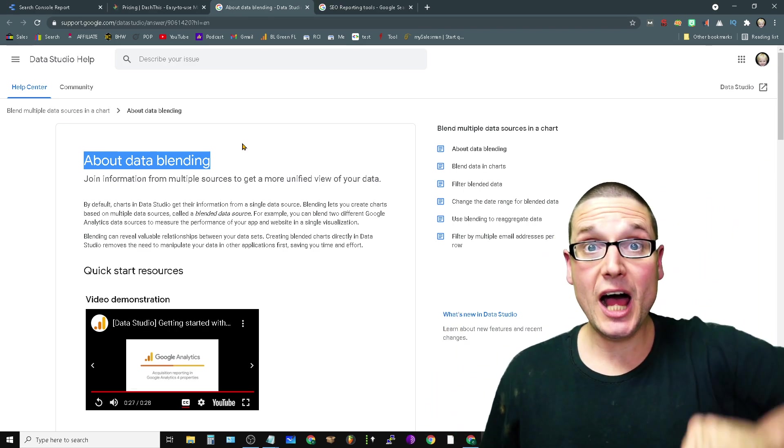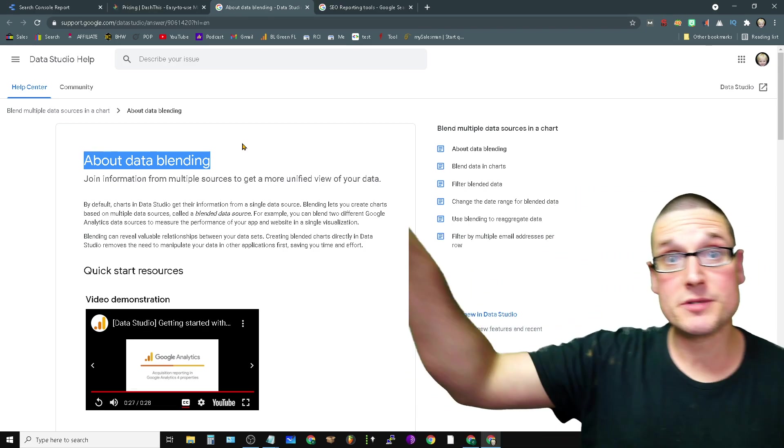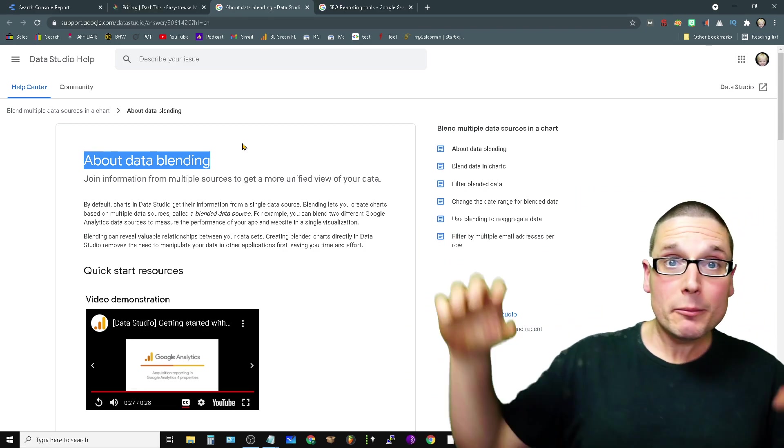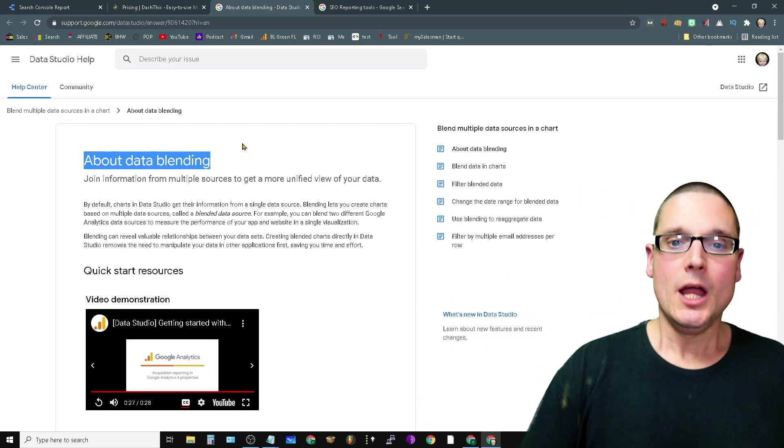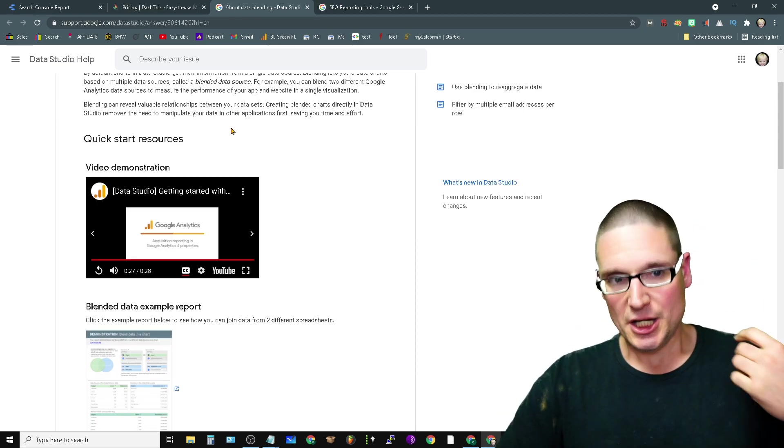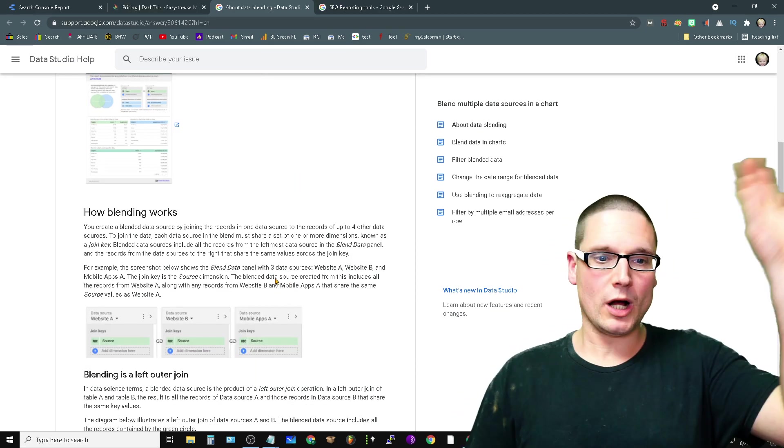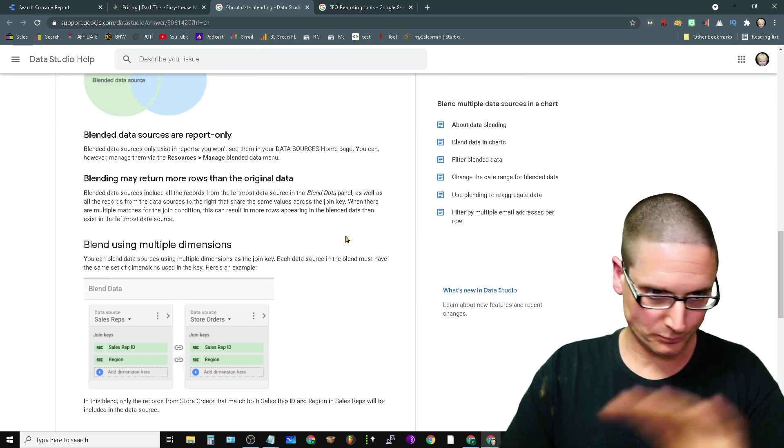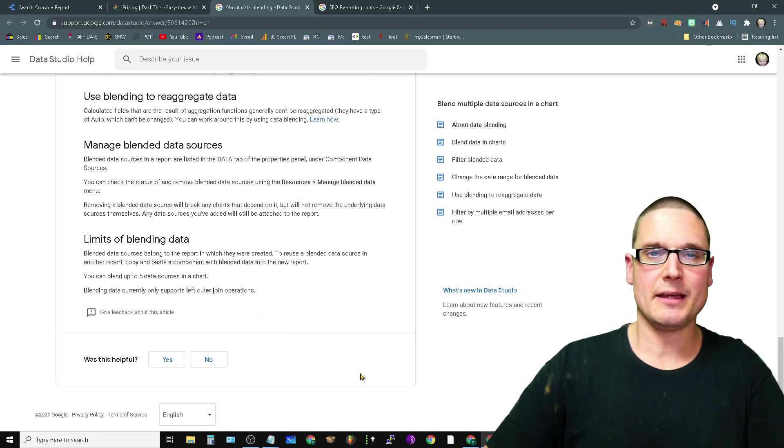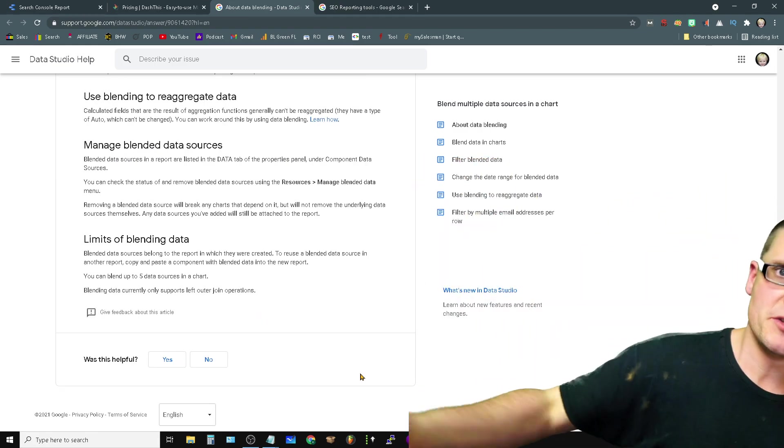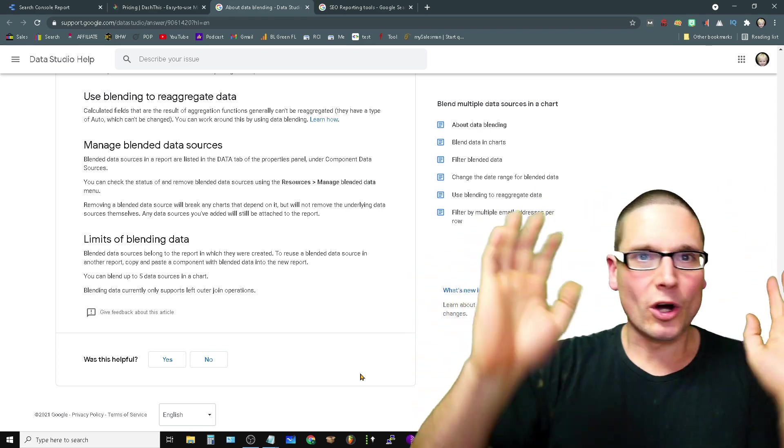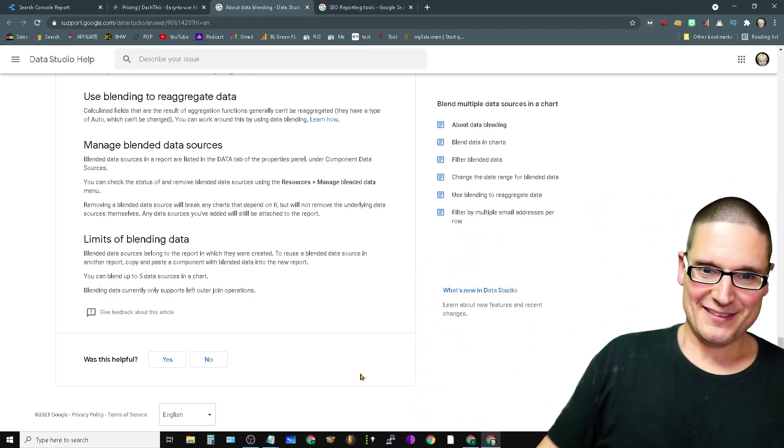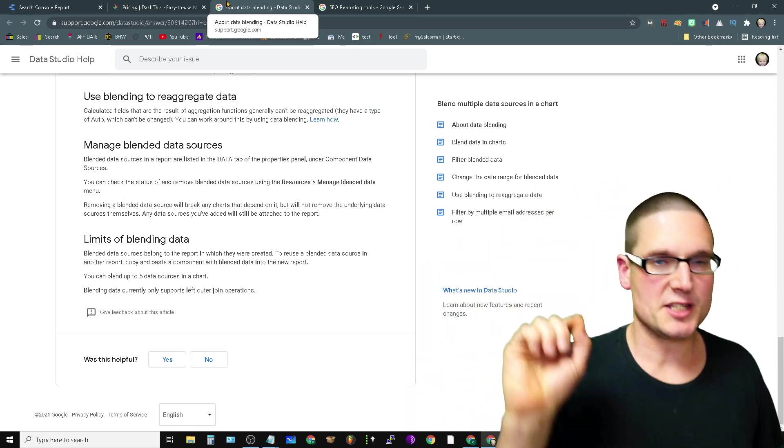All right, so we're able to take some resource from Search Console, we're able to take some resource from SEMrush, we're able to blend data together. It works majestically. Just want to point this out to you, you can walk through everything, but it's basically take everything from the spreadsheets—it works great. This isn't a video of 'Hey, click this button and do this.'